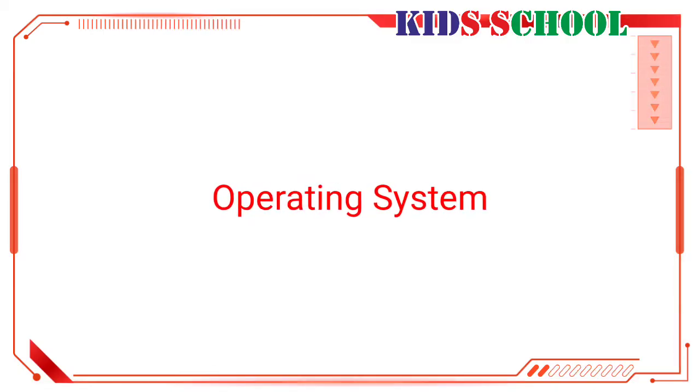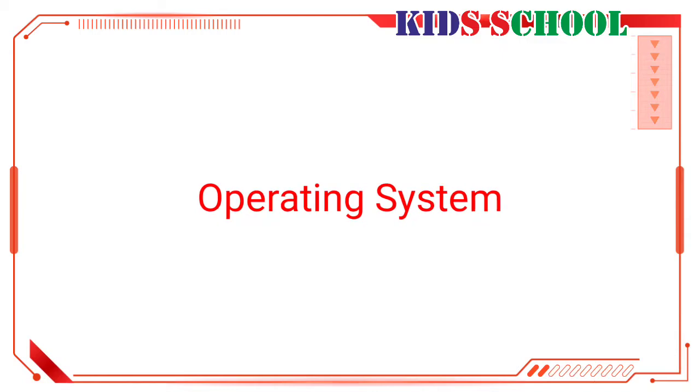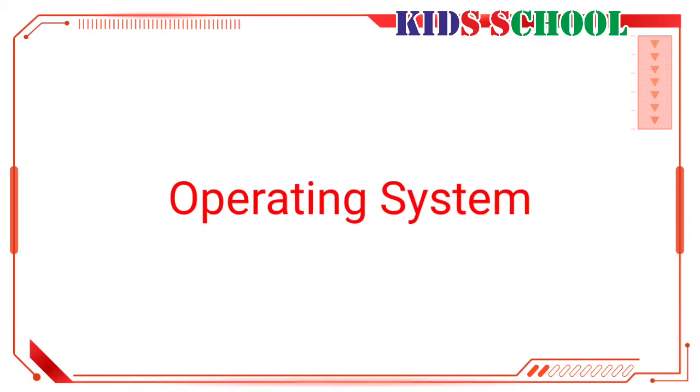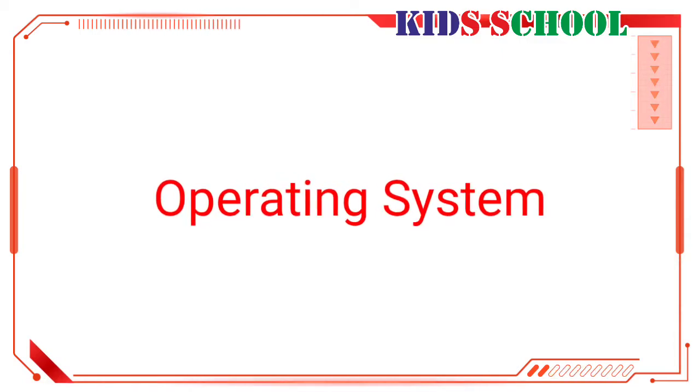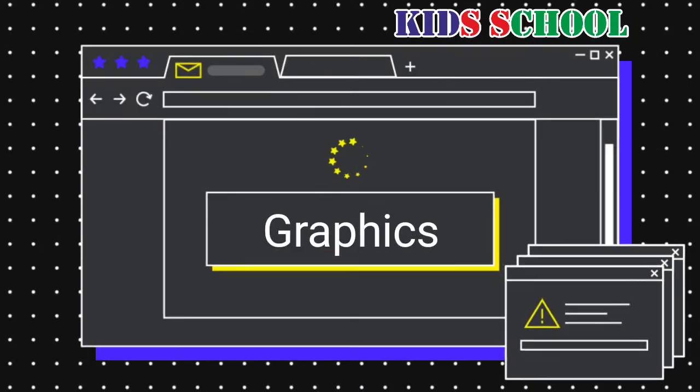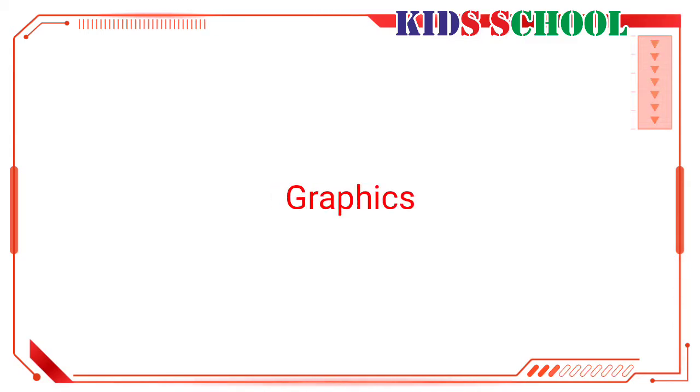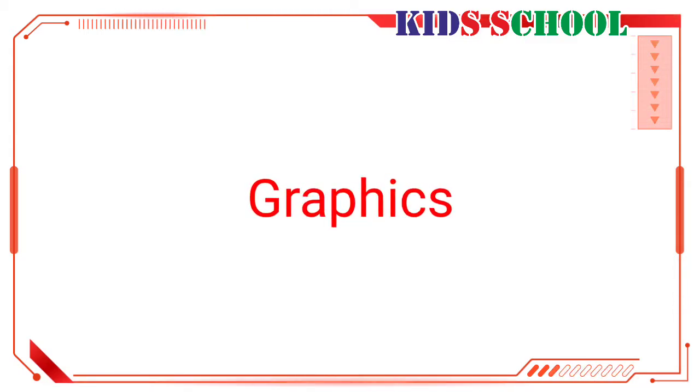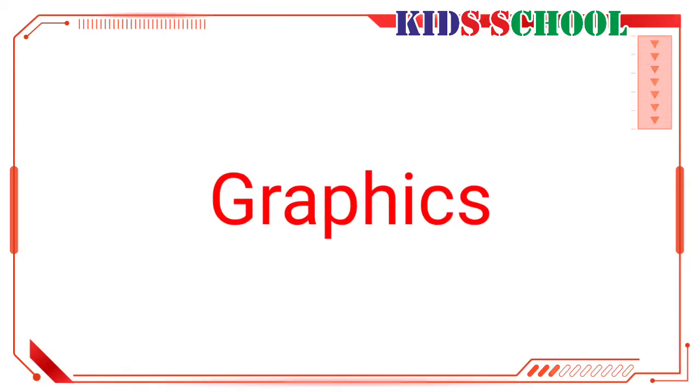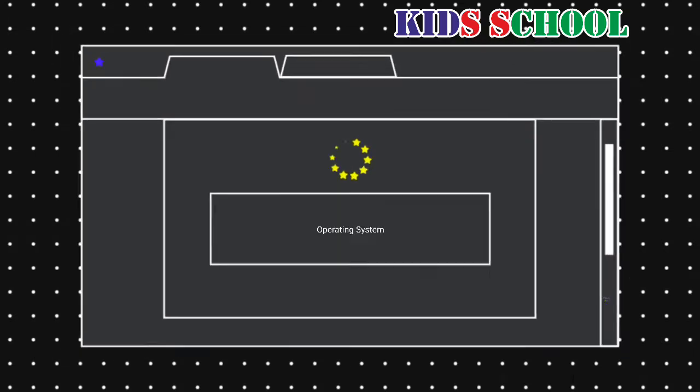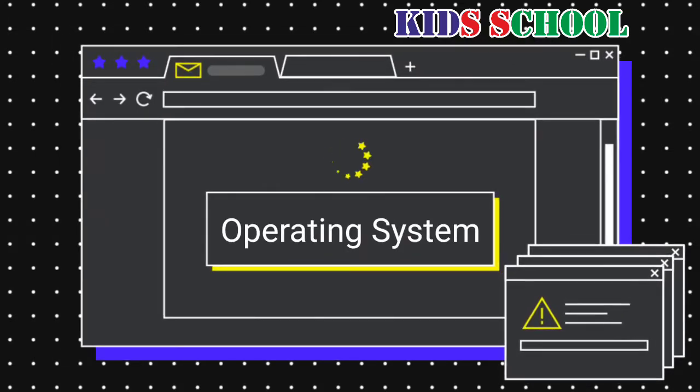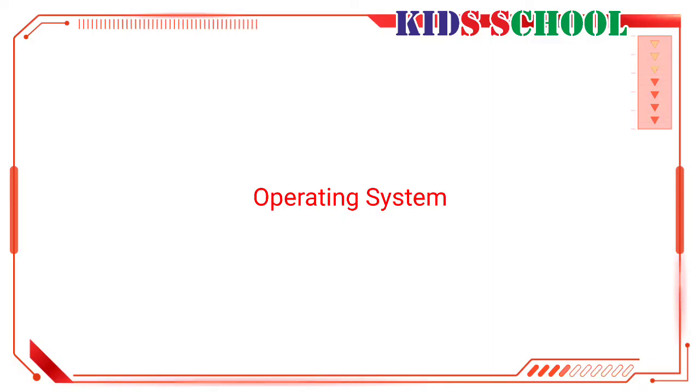Operating System: A series of programs that is used to operate a computer is called an operating system. Graphics, pictures, and symbols produced by a computer are called graphics. Now let's learn more about operating systems.